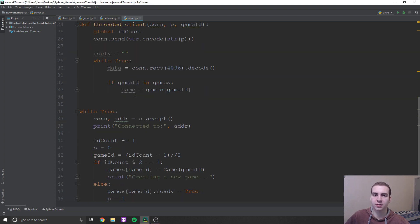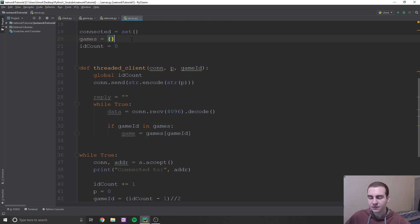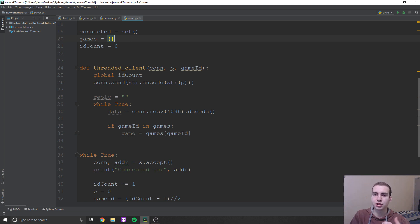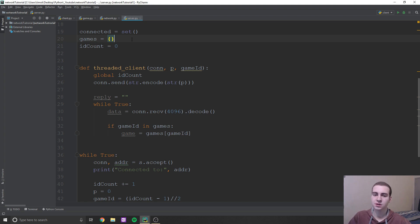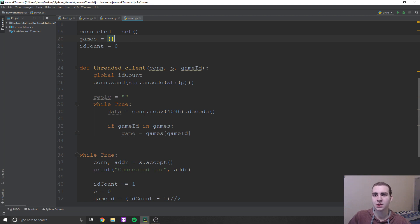Why would we check that? Well, if one of our clients disconnects from the game, we're actually going to delete that game from the games dictionary. This not only keeps track of our memory — so if our server ran for weeks and we never deleted any games, we'd probably run out of memory — but it also tells the other client connected to that game that this game no longer exists, meaning the other person disconnected. So we'd go back to the menu screen.